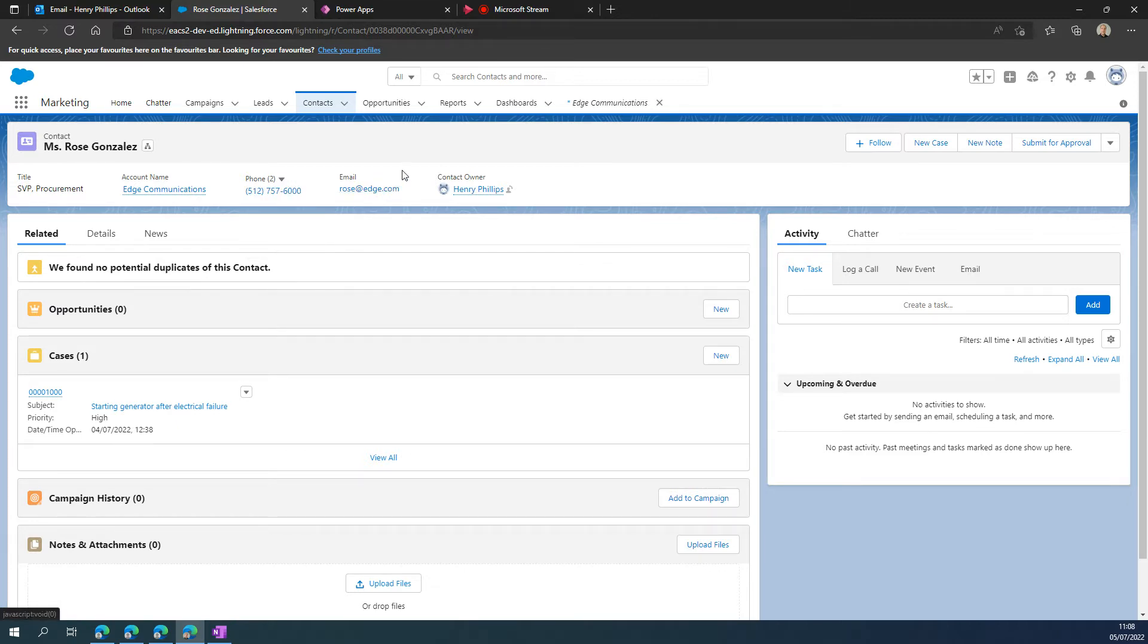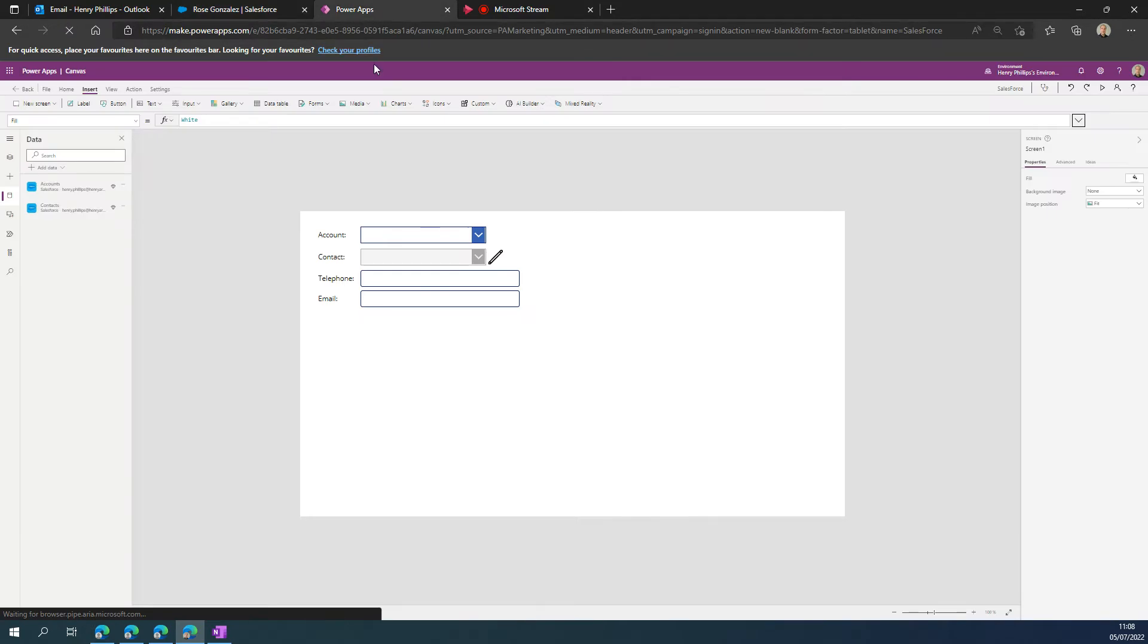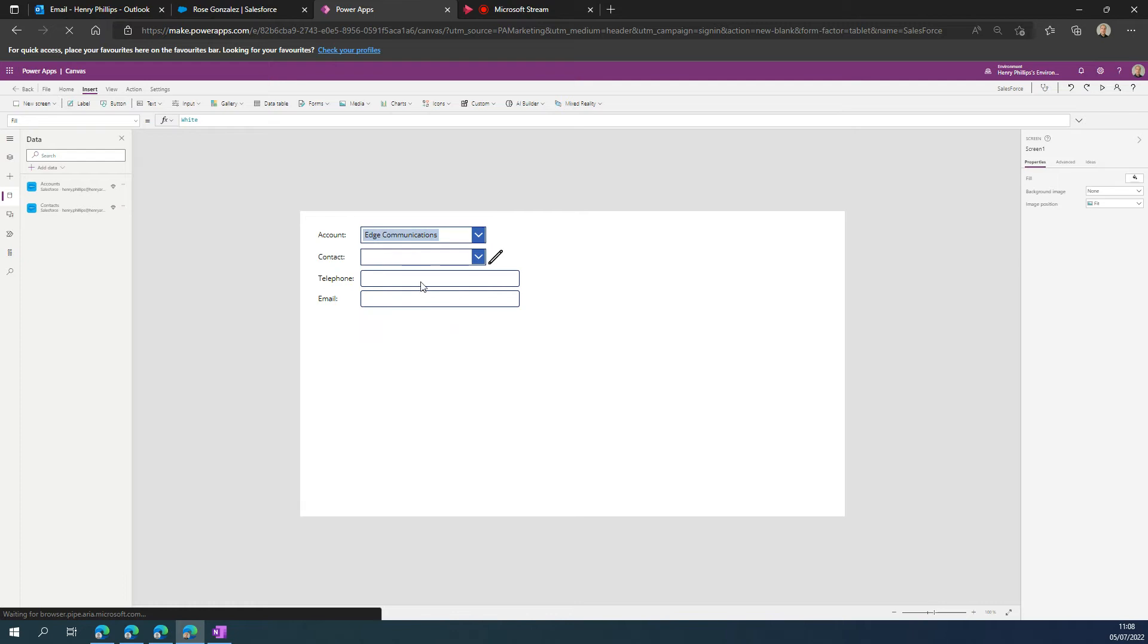This is where it could become frustrating initially, because you know the information exists, but Power Apps may give you the impression that it's failed somewhere along the way. What I'm going to do here is choose the correct account.